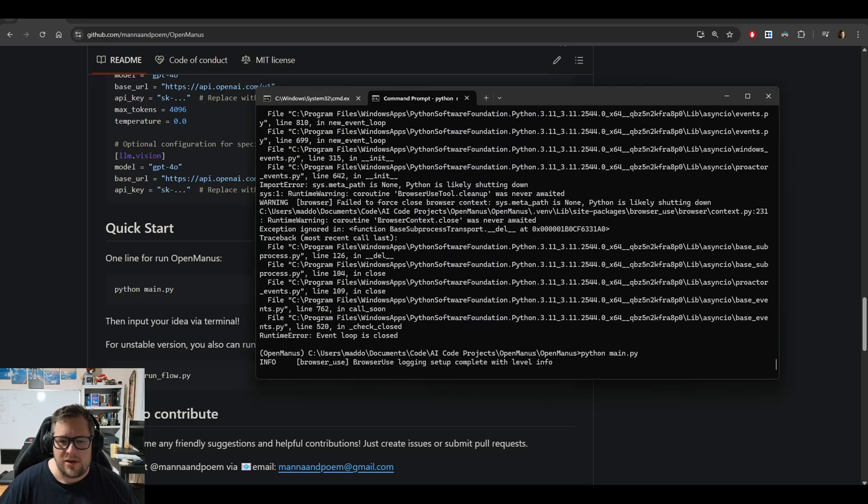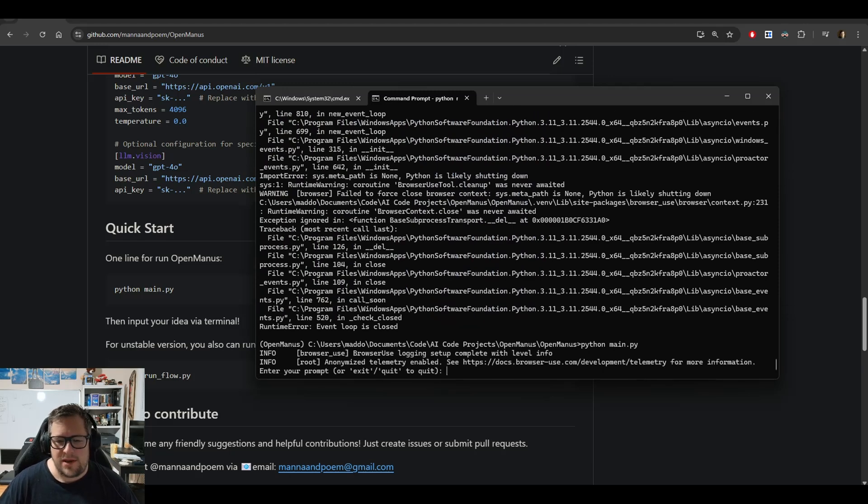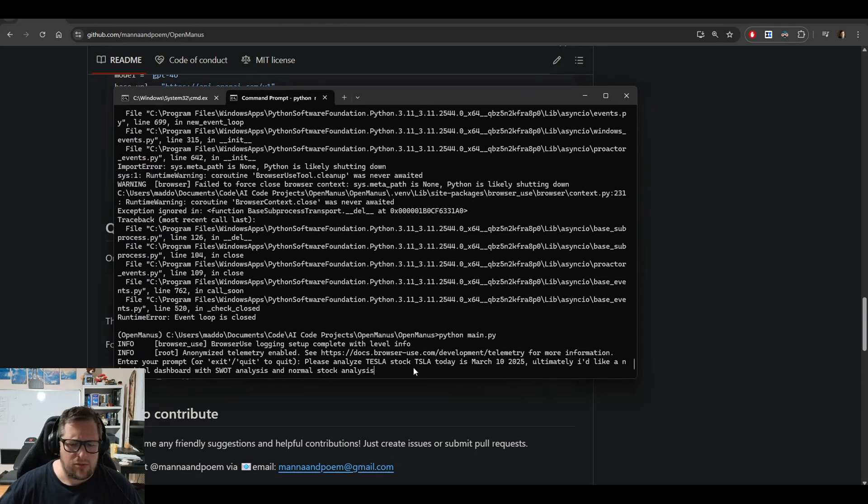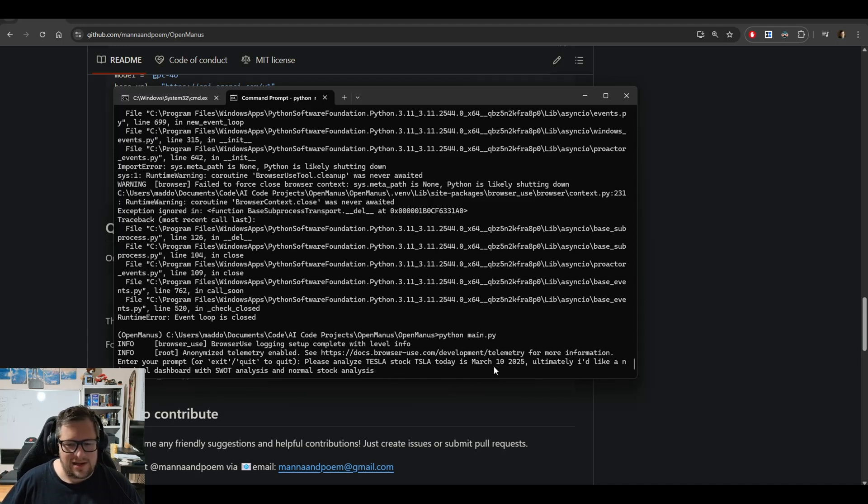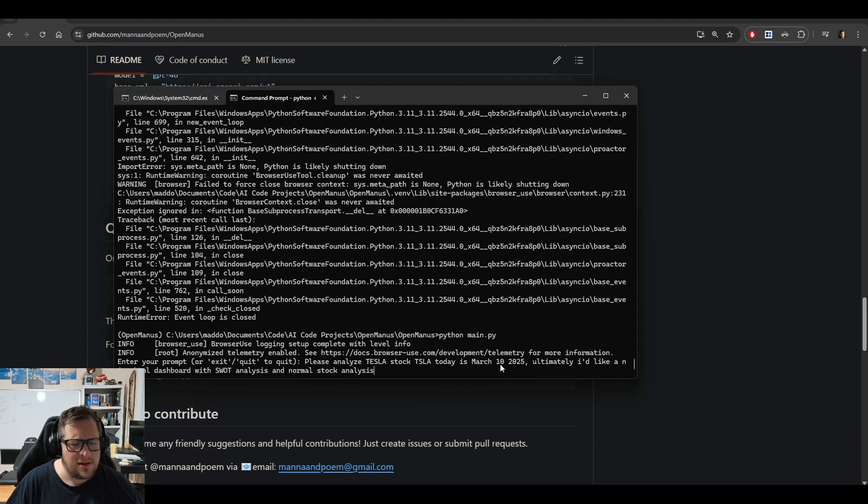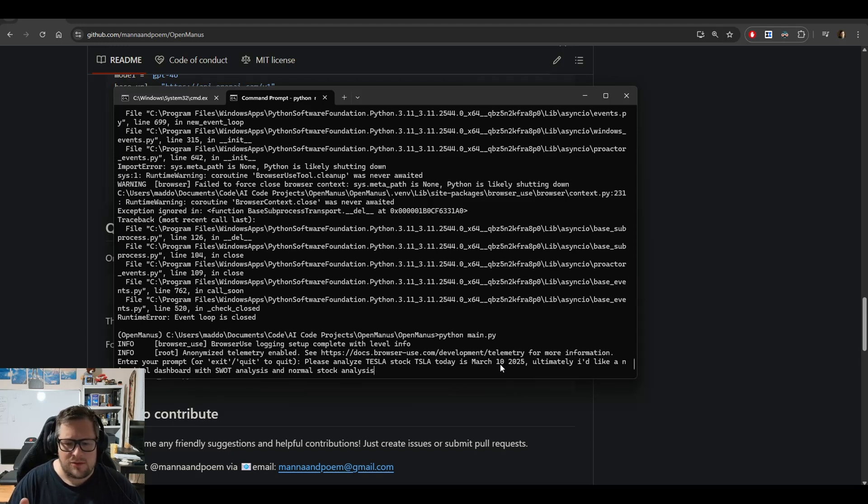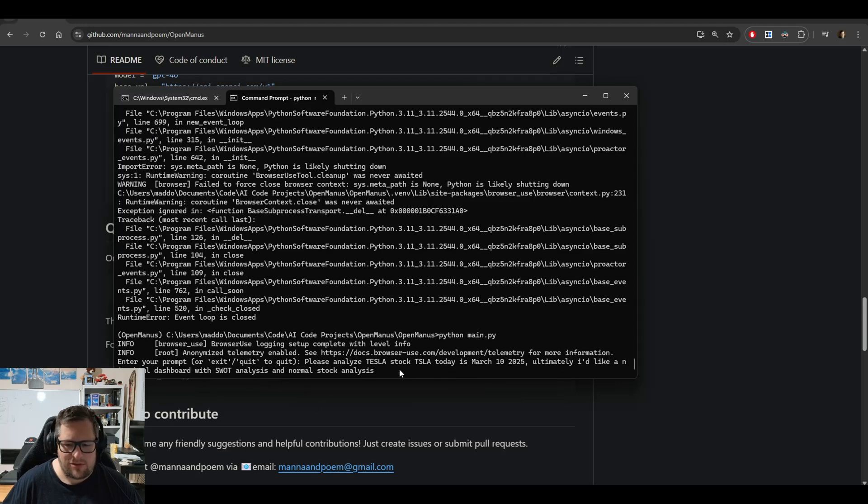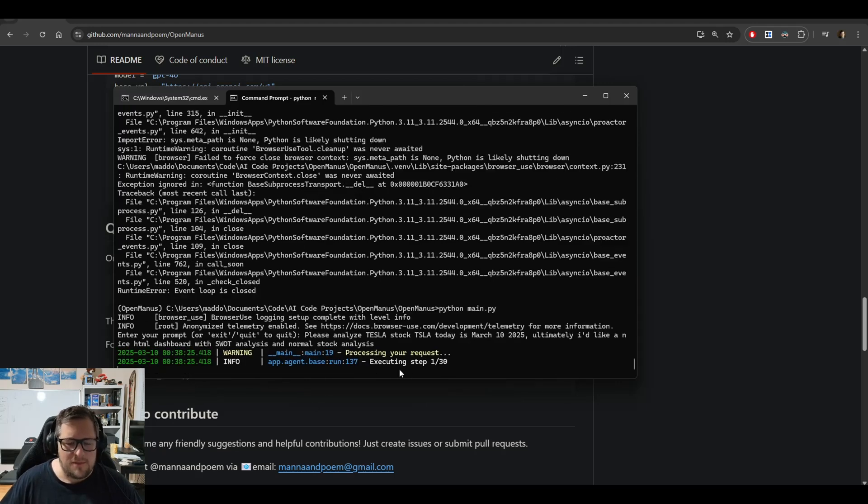Here I'm going to run this. This is where you enter a prompt. The prompt I'm going to use is analyzing the Tesla stock—I want to mimic what Manus was doing. I've found I need to tell it the day. If I don't give it a day, it finds whatever it can on the internet and gives me super outdated data. I tell it to create an HTML dashboard with SWOT analysis. When I kick this off, it's going to do 30 steps.